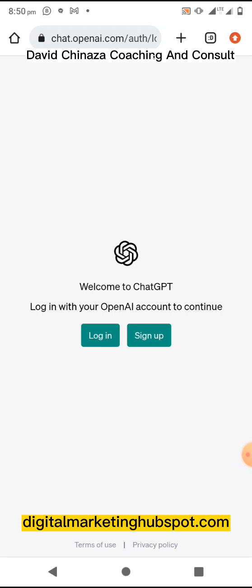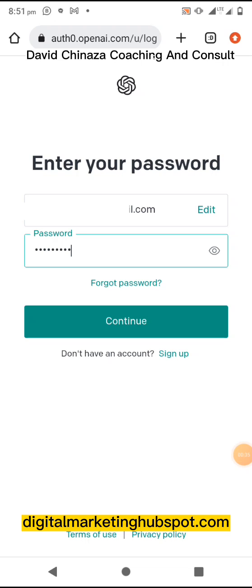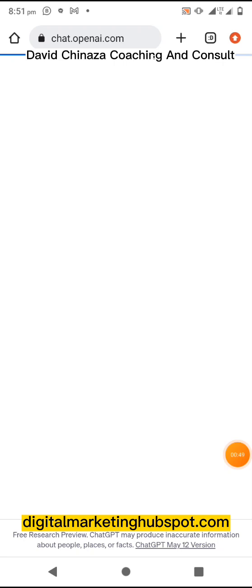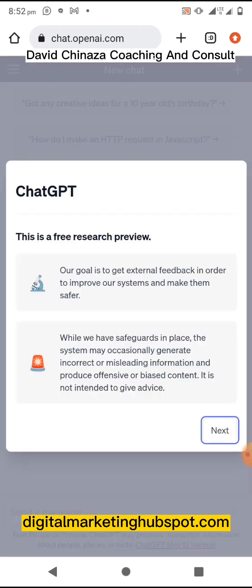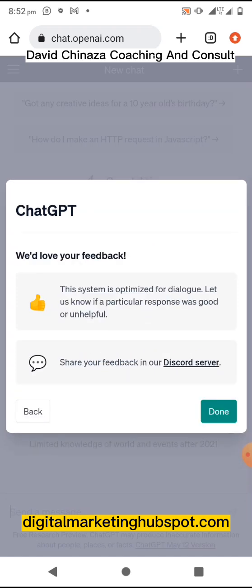You'll be asked to either log in or sign up. If you have an account, you log in; if you don't, you sign up — it is free. I'll be logging in, so I've entered my email and password and clicked continue. I have successfully logged in.